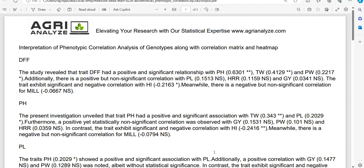Also we have the interpretation written smartly by the app regarding phenotypic correlation analysis. So trait by trait interpretation is given and this directly can be used in thesis.